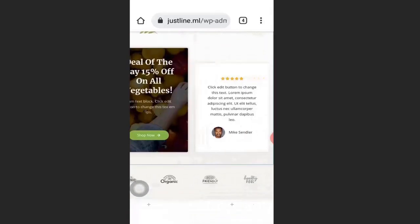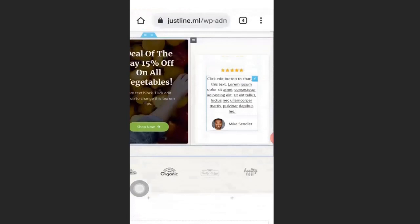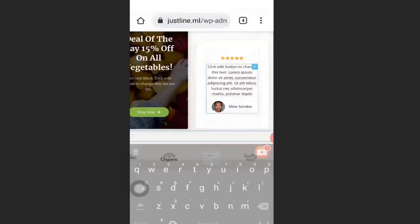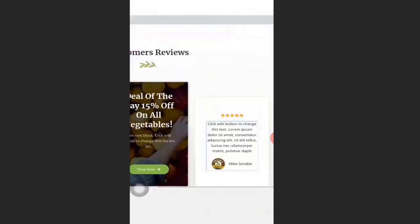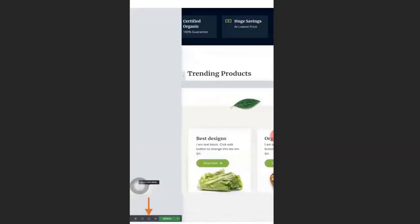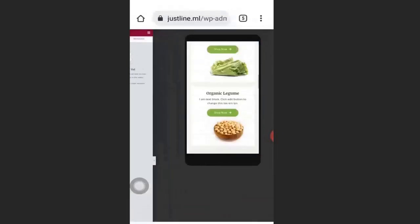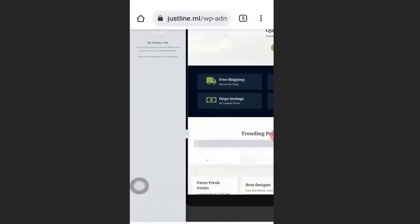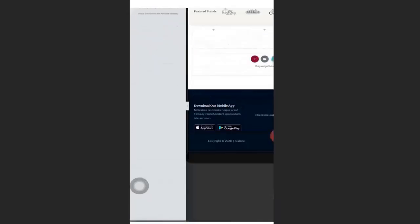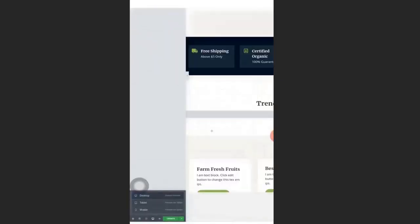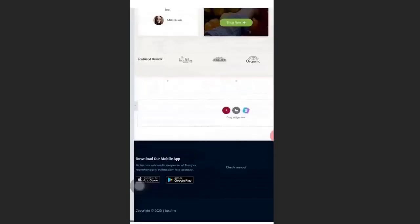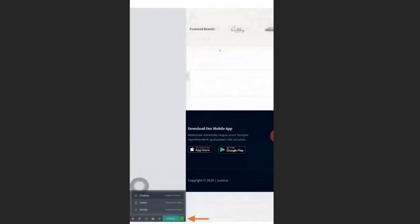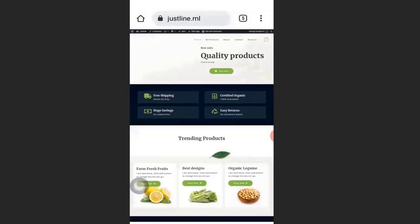To delete text, click on it and delete it. To change an image, click on it and select the image you want. You can preview your site in mobile view, tablet view, and desktop view to see how it looks on each device. When you are done, click Update — your changes will be saved and the website is complete.